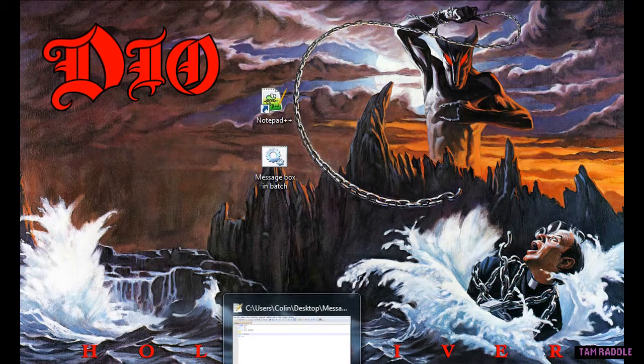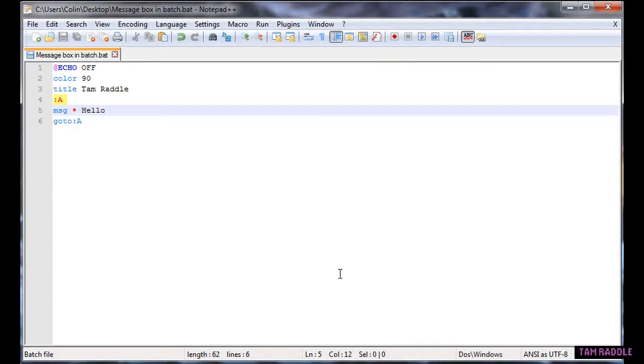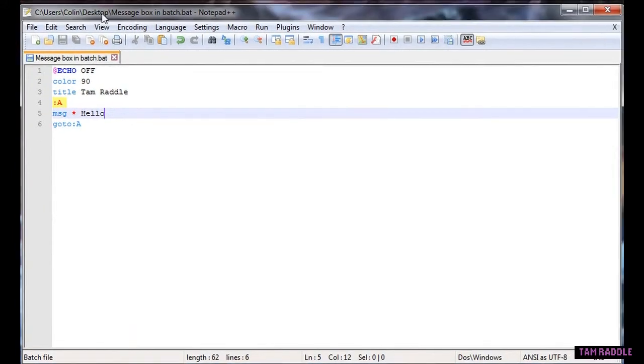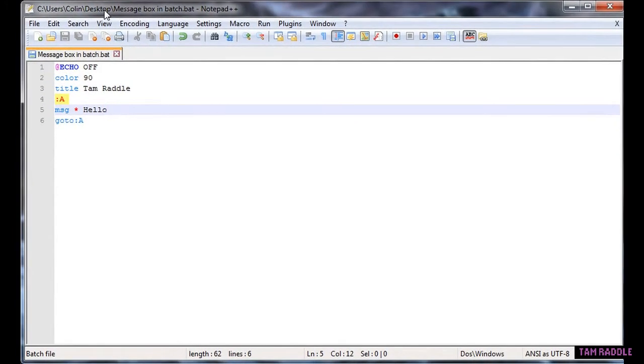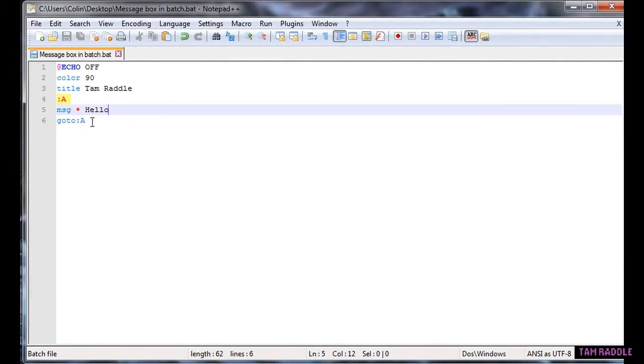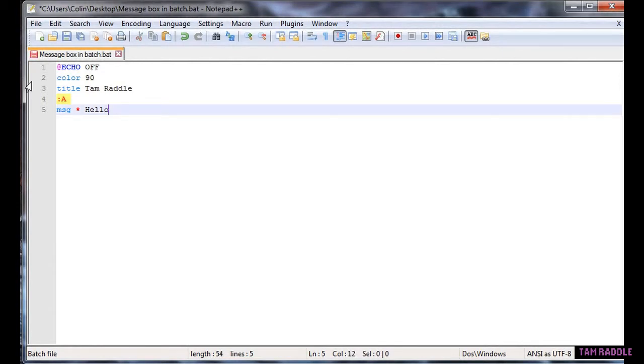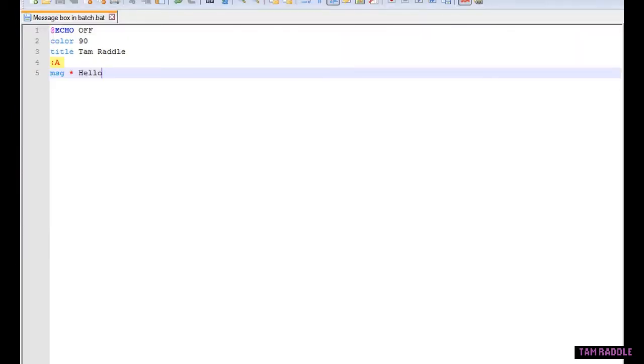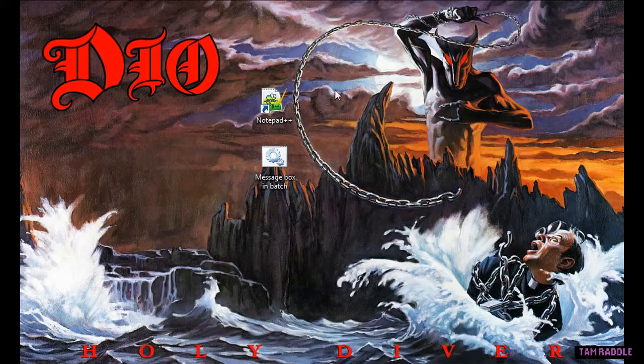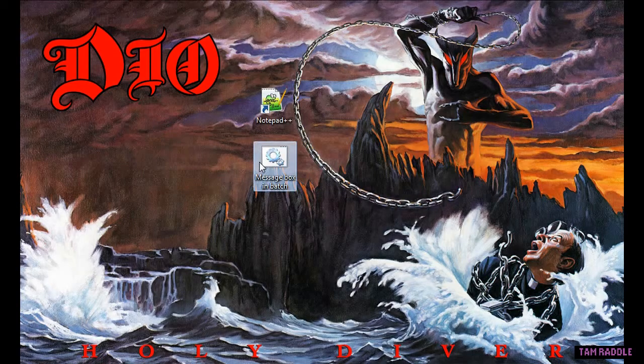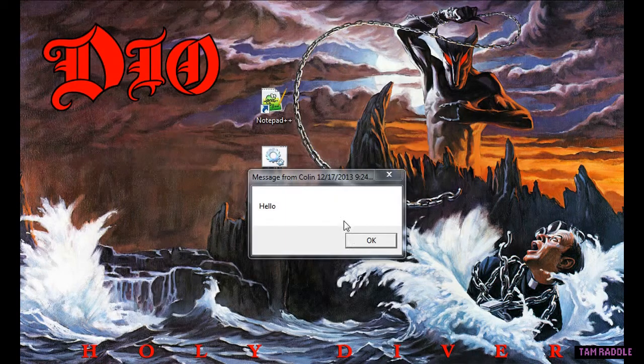Hello, today I'm going to show you how to make a message box appear in batch. Let's just get rid of that, and this is how it's going to work. Open it up and a batch file will appear.